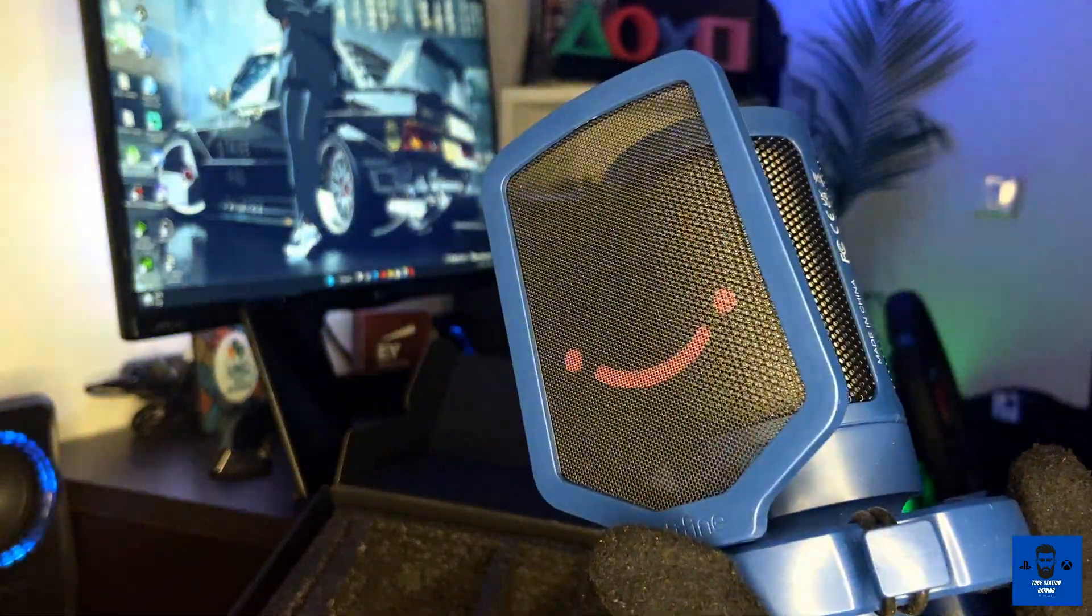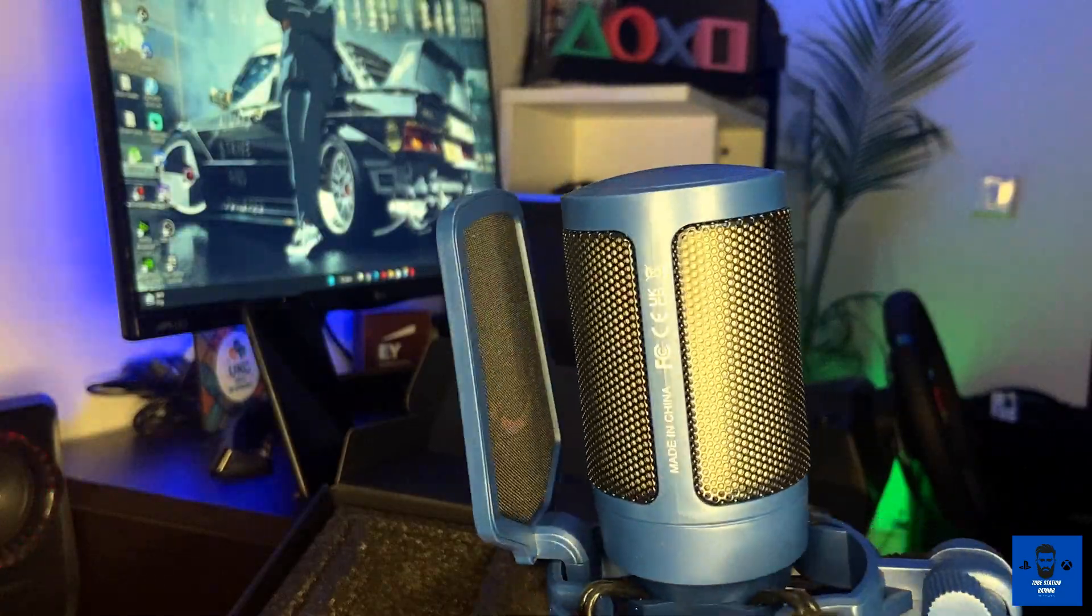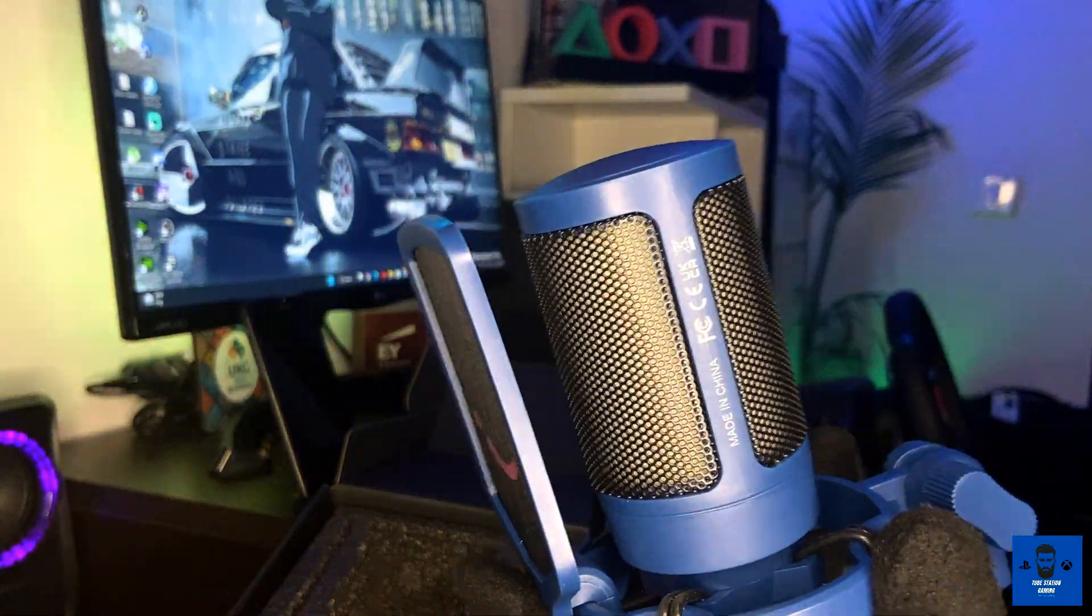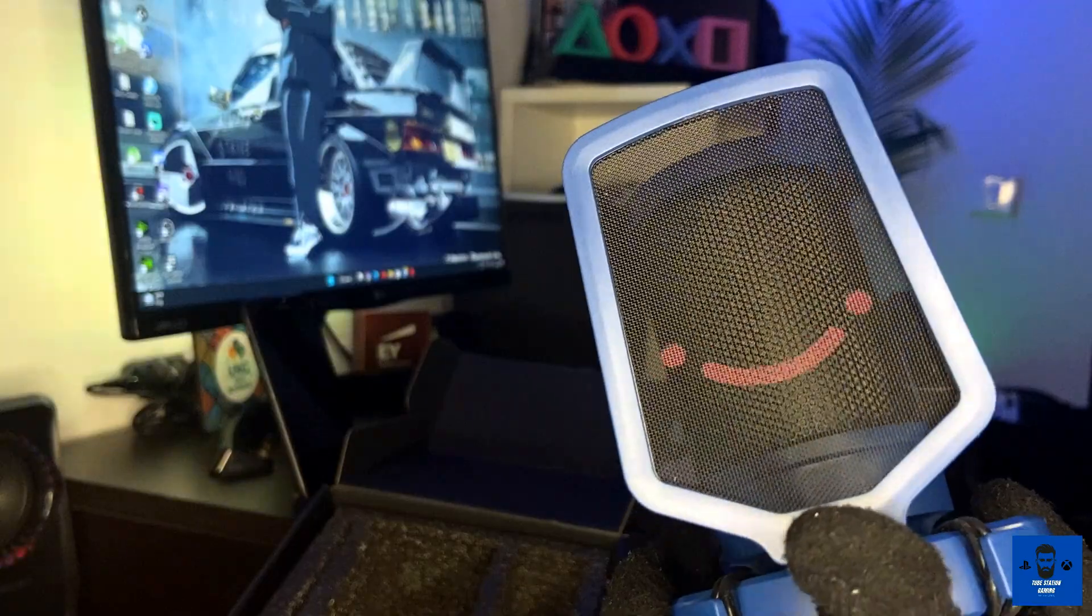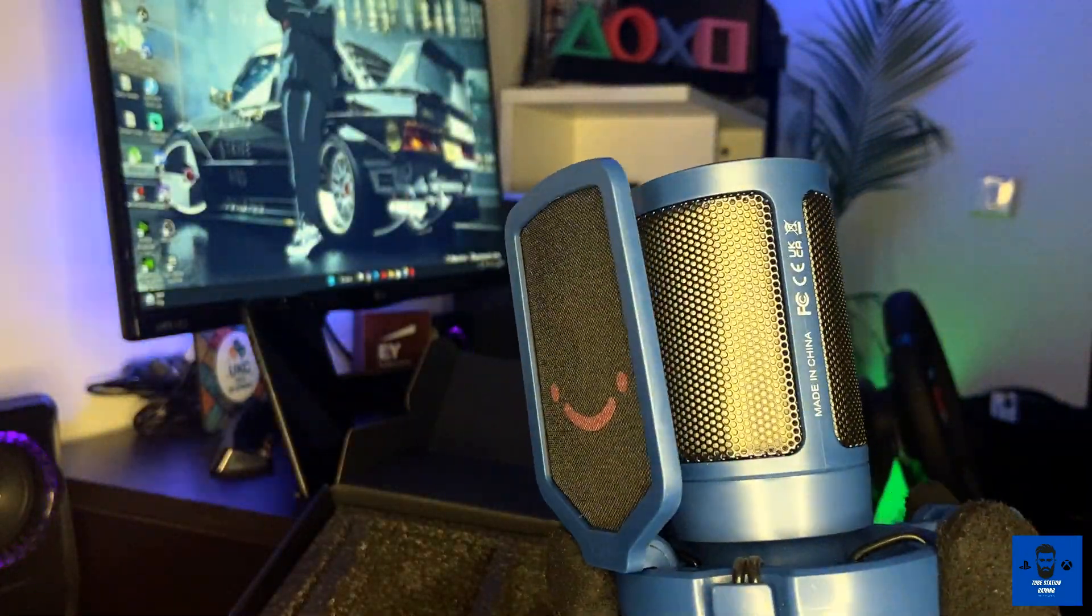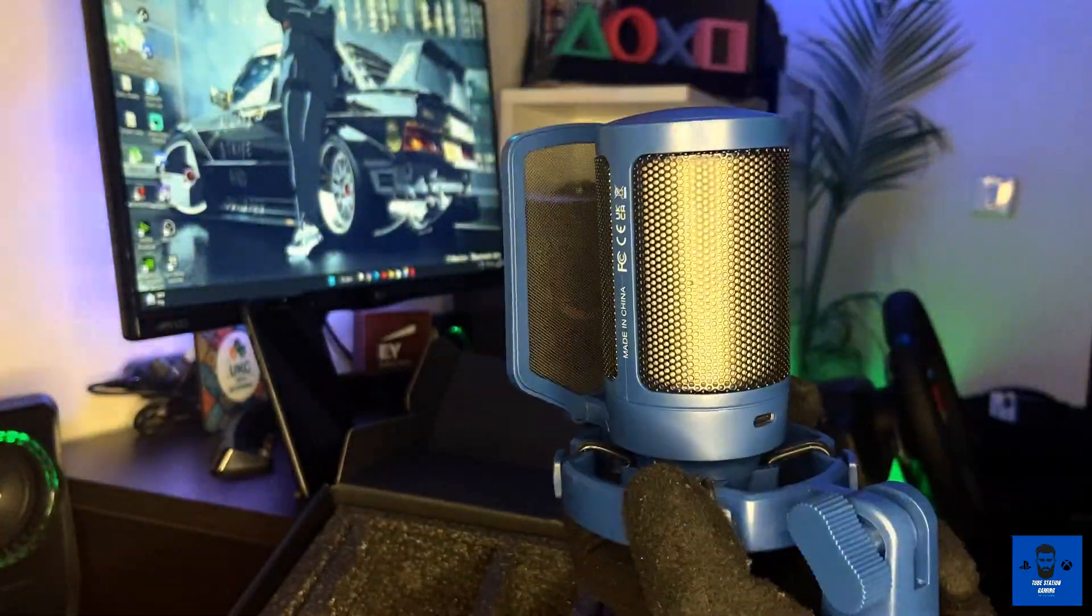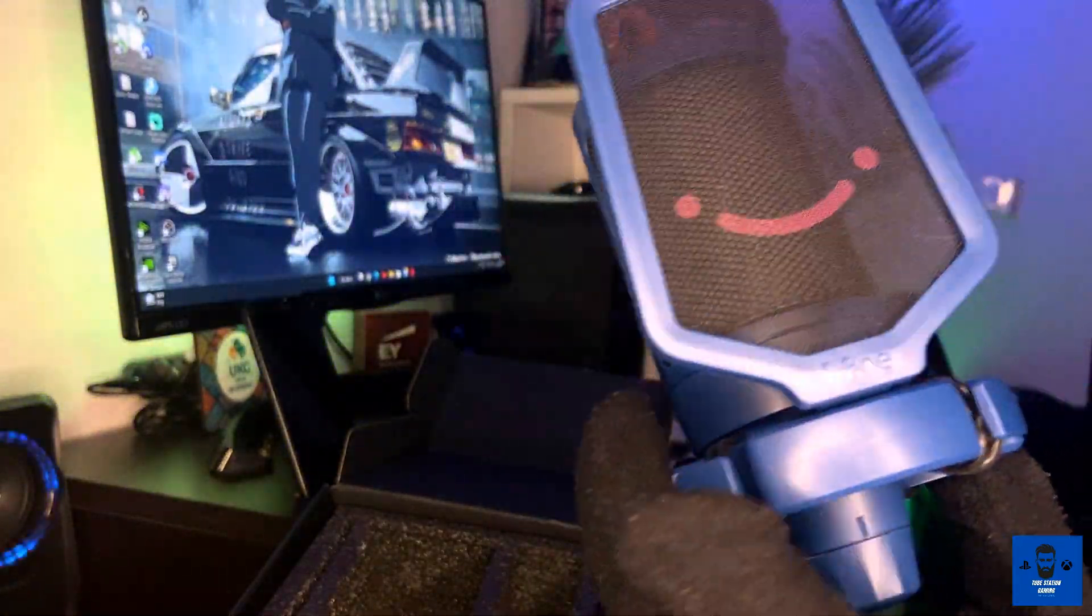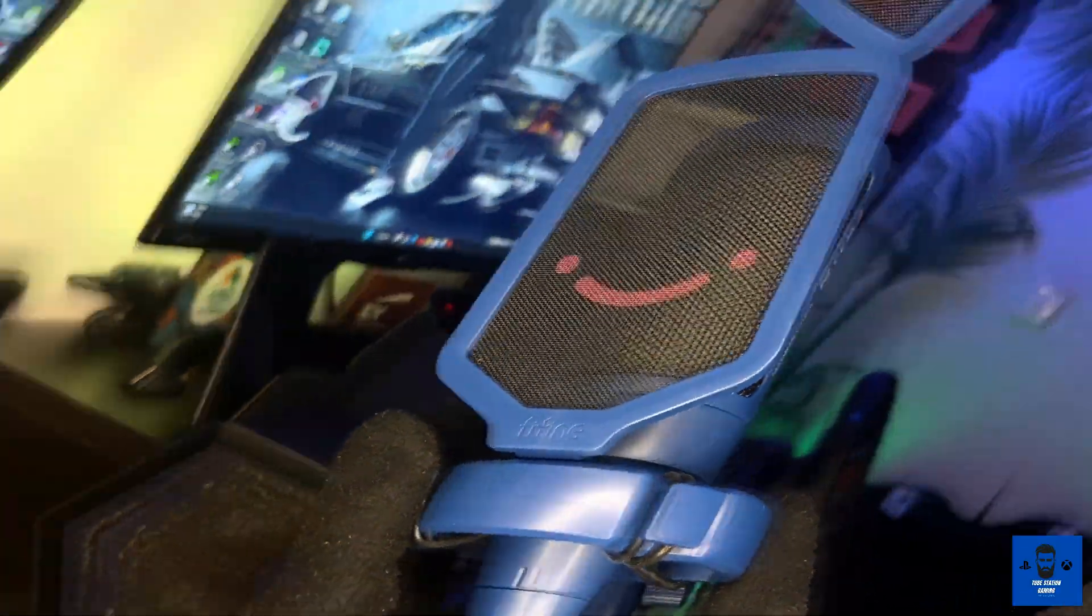I'll say again, if you're new to the channel, consider subscribing and liking the video. I'll keep on getting all these kinds of products - whatever I add to my gaming accessories, I'll keep on unboxing and drop the video as well. Let's move to the plug and play part of this particular microphone and I'll show you how it looks on the tripod stand. Stay tuned.